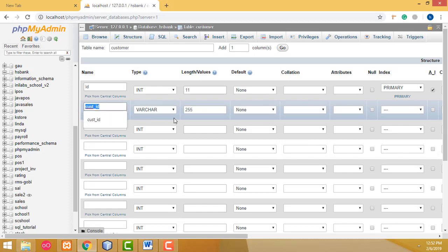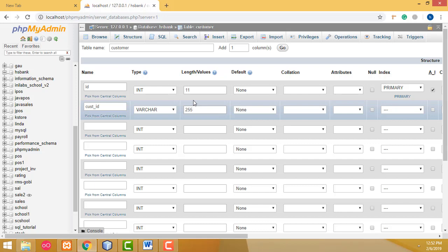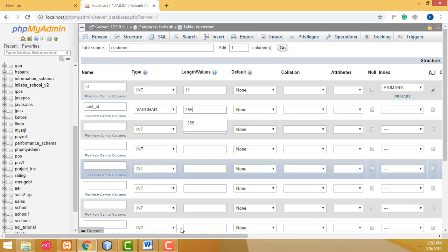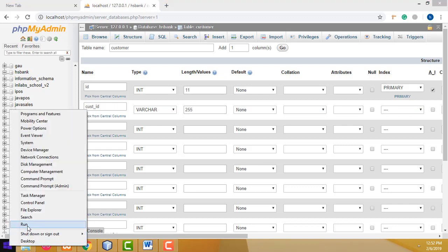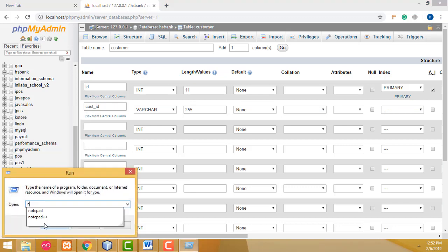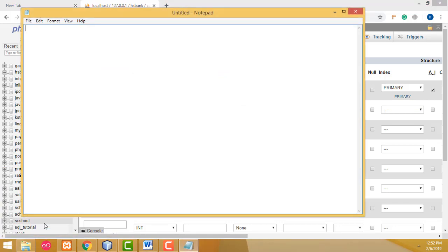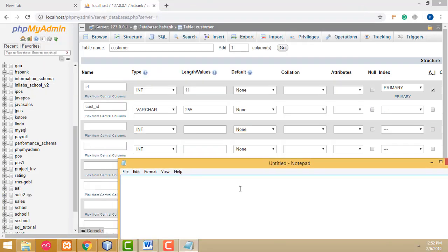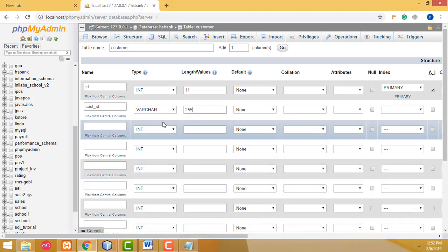The customer ID should be VARCHAR because I am going to enter it as a text plus numeric value. For example, the customer ID will be entered as 'cs001' — so this part is text and this part is a number. That's why I use VARCHAR for this column.